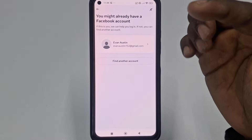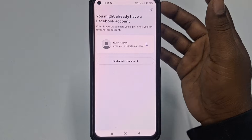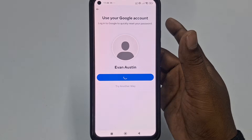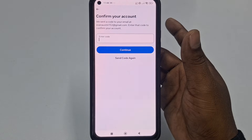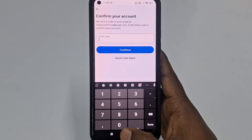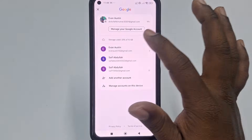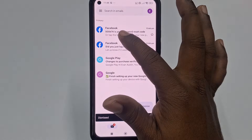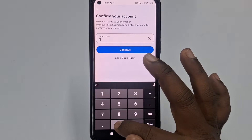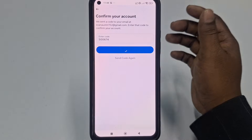Your account is already created. Click 'Continue,' and it will ask for a verification code. Collect the code from your email. The code is 500674. Enter '500674' and then click 'Continue.'